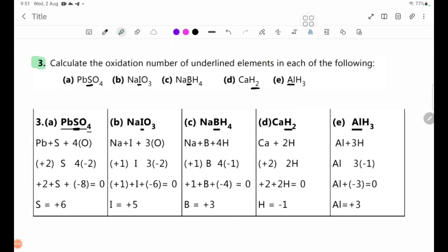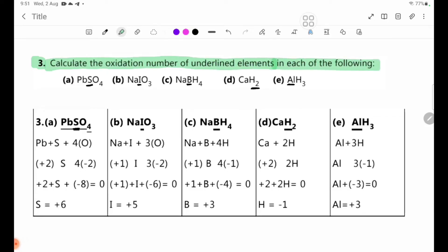Number 3: Calculate the oxidation number of the underlined elements in each of the following. The oxidation number of elements in elemental form is 0.